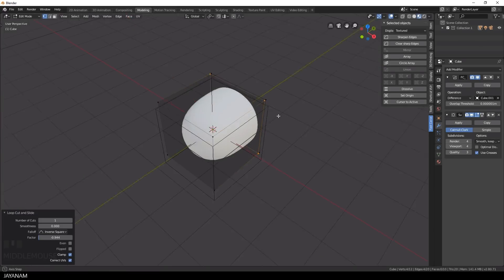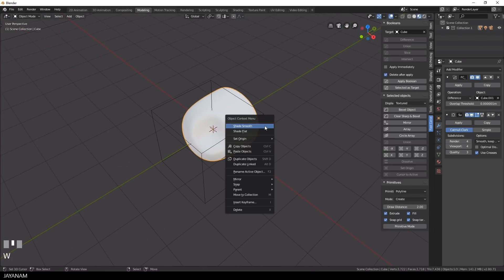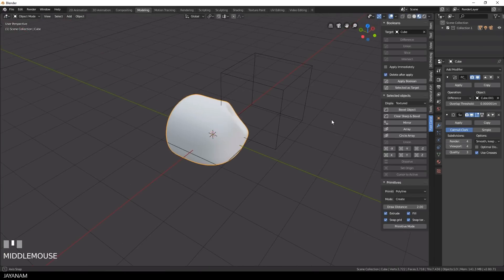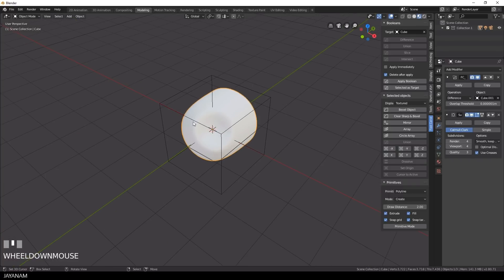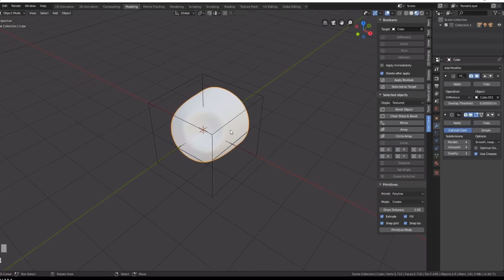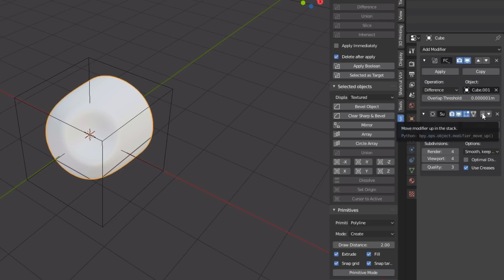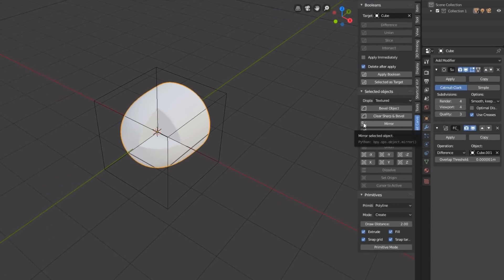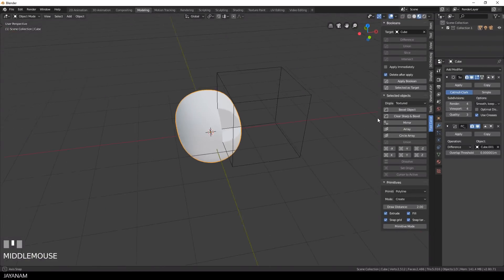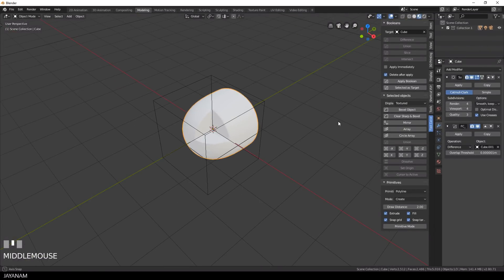The boolean cut is just not straight and the reason is quite simple. The modifier stack is, as the name implies, a stack. And this means the order matters. The subsurf modifier has to be above the boolean. So just shoot this here to the top and then you get a nice straight cut.